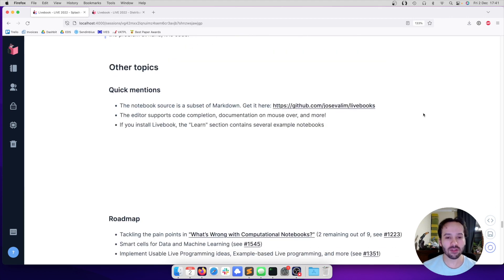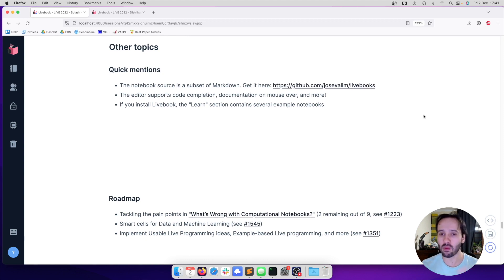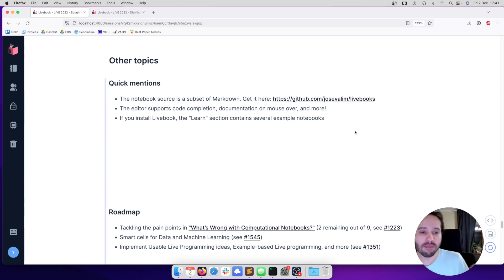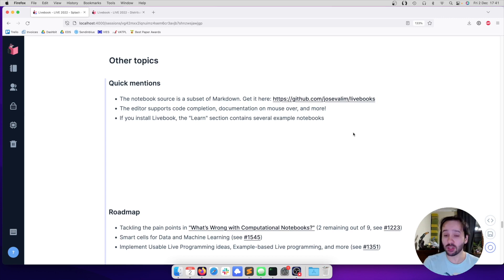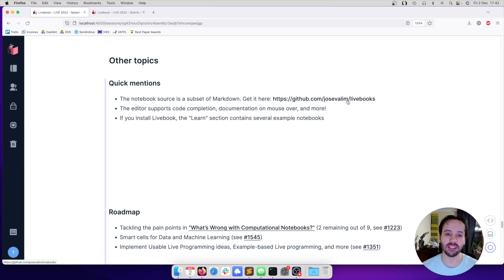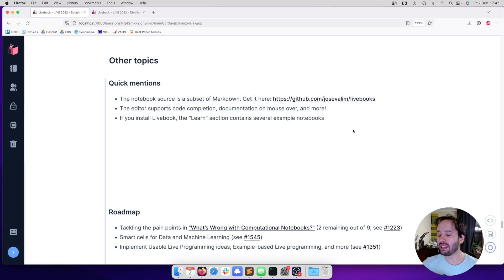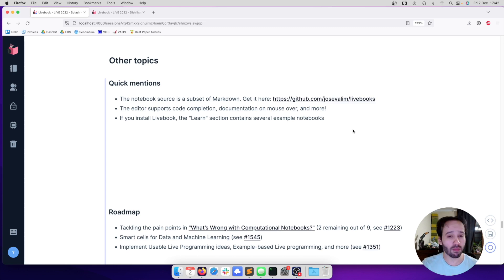So that's all I had to share for today. I just have a few brief topics that I want to talk about. Some quick mentions. The notebook source is a subset of Markdown, so it's actually readable. You can read it, you can version control it, you can code review it, and you can access the notebook for this presentation on my GitHub. I didn't use the editor a lot for time purposes, but the editor supports code completion, documentation, and much more.